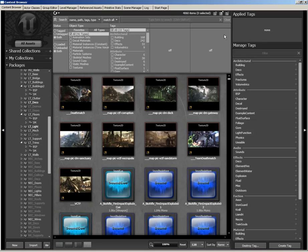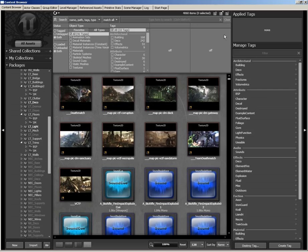This is the content browser, which contains all of the assets that you can place in your level. There are some videos specifically over the content browser in the UI section, so we're going to keep things very simple to exactly what you need to know to make all of this stuff happen.